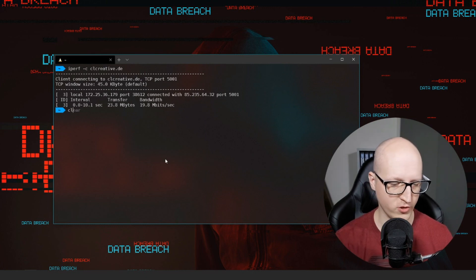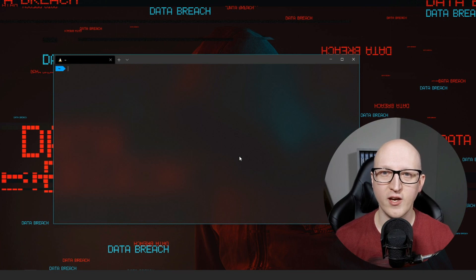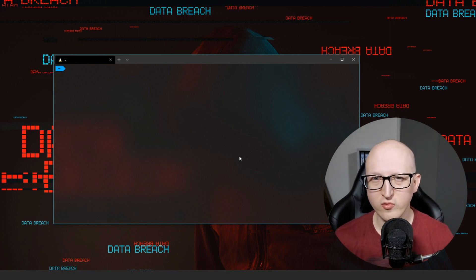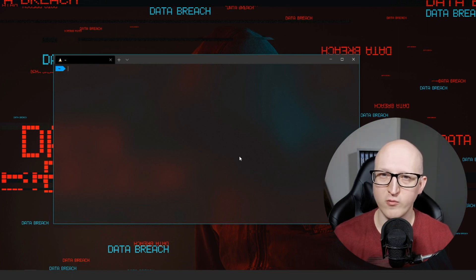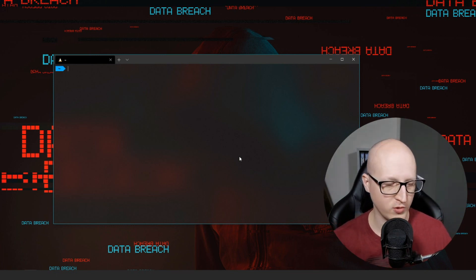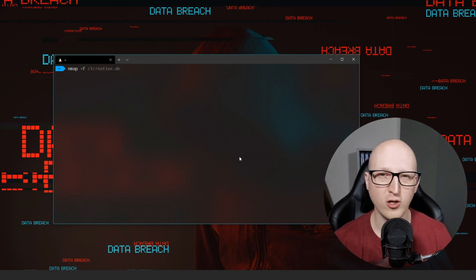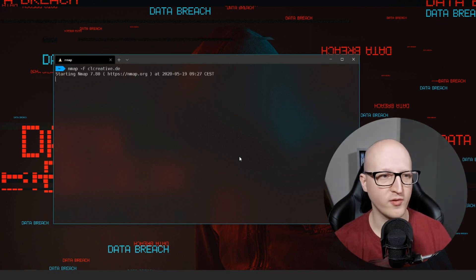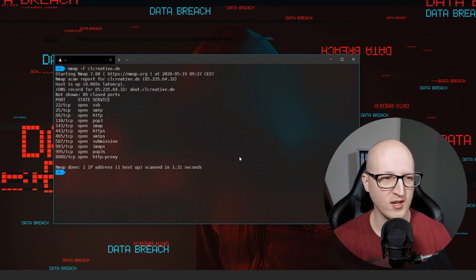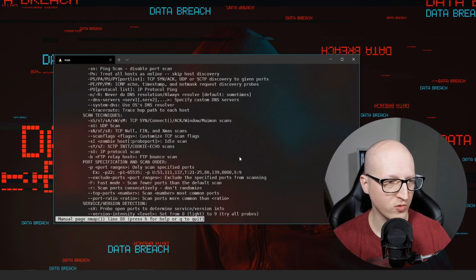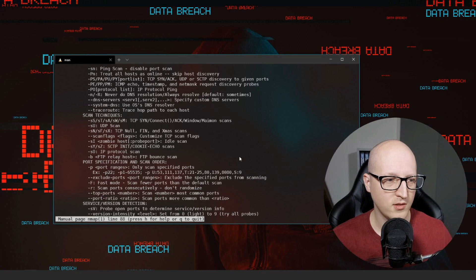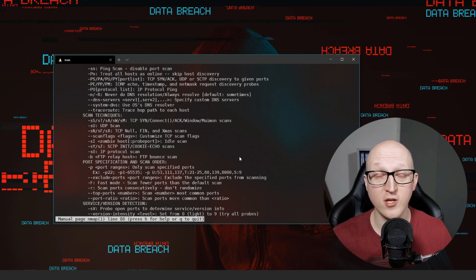The next tool I want to show you is nmap. Nmap is an advanced network scanner — a very powerful and complex tool. It is mainly used for security audits, scanning a single host for all open network ports, or determining which operating system or applications are running on a host. It can also scan all IP addresses in an entire network for inventory purposes. Enter nmap -F and then the IP address or name of the server to scan commonly used ports. I've linked the official documentation in the description below.